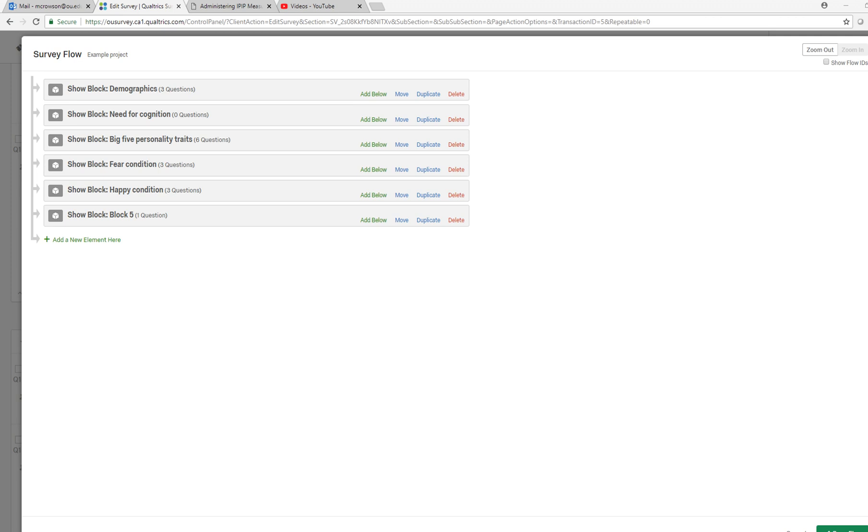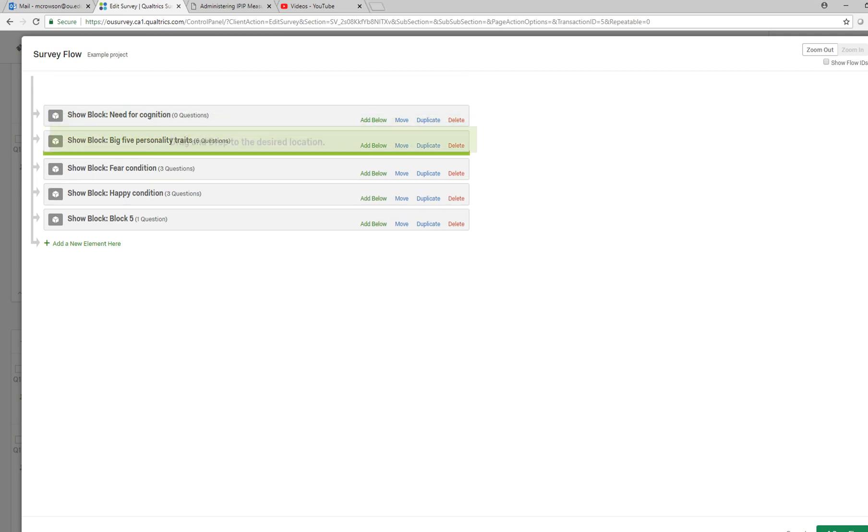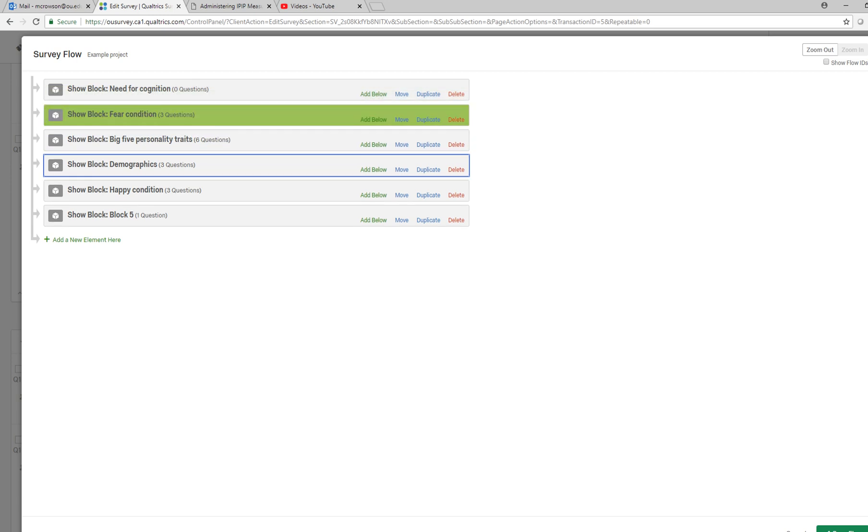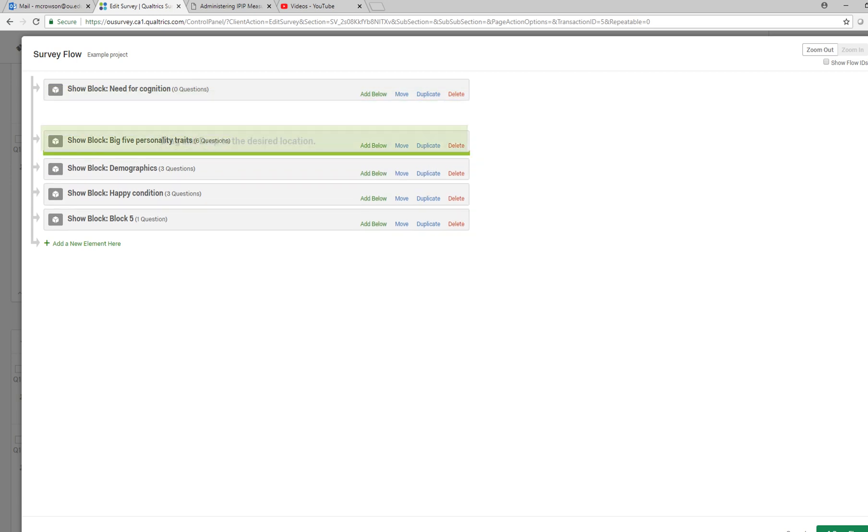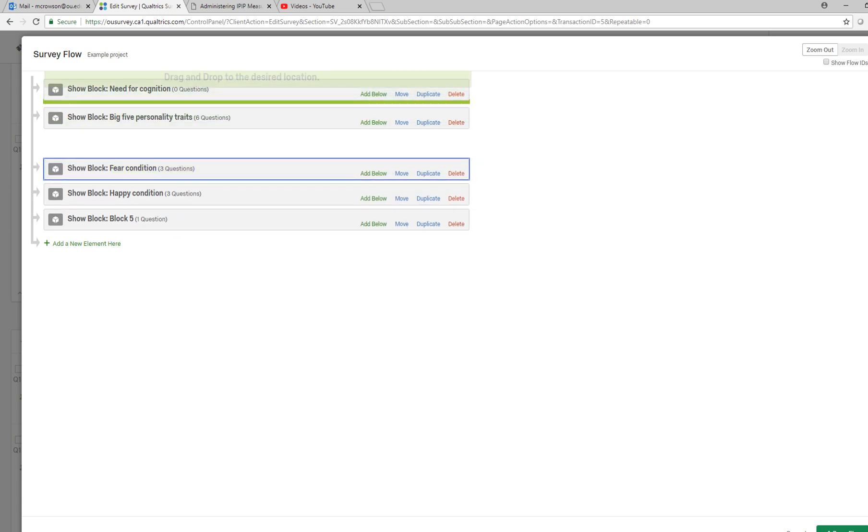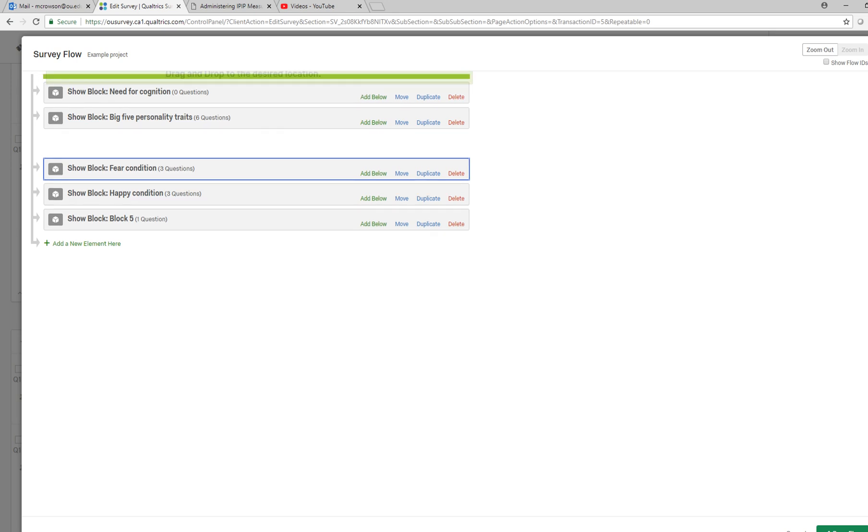Notice too that you can move these different blocks around. I can reorder when participants are responding to questions from different blocks. Like I just moved demographics down to the third block. I could move this up if I wanted to and so forth.